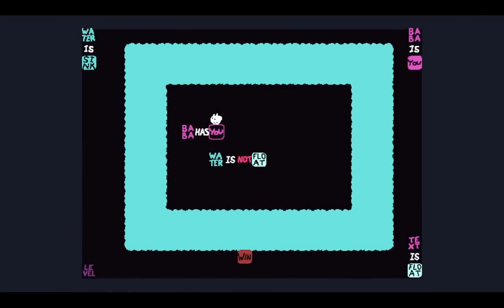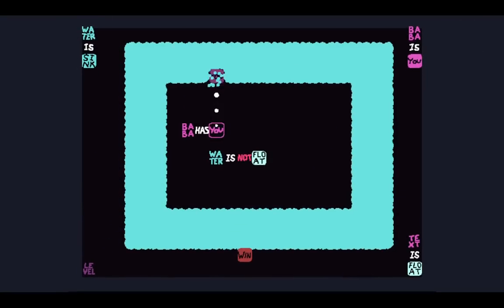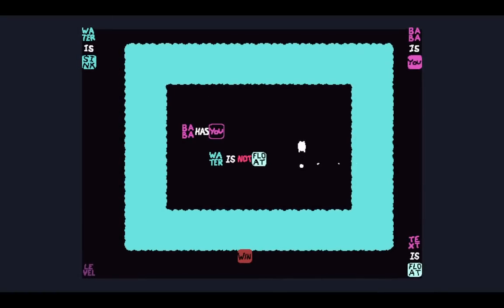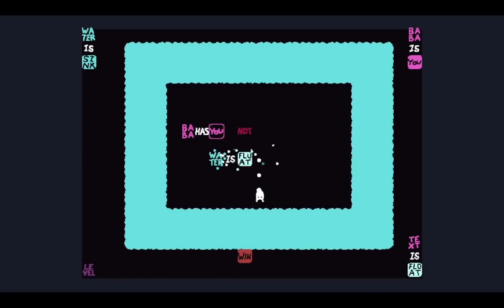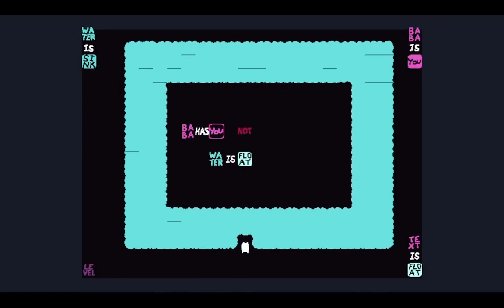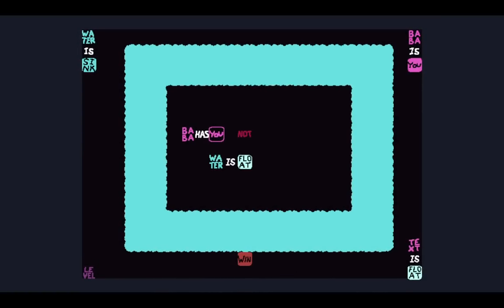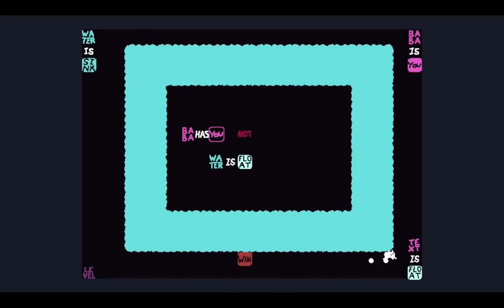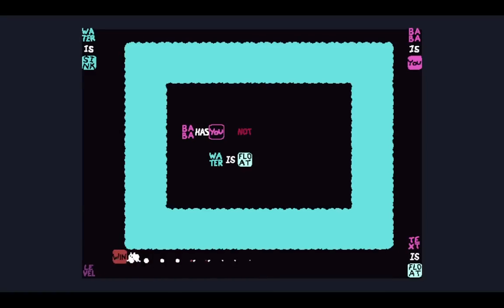We might need to come back to the level because that's using the level keyword. Now we have a meta you - so if Baba dies, the meta you comes alive. Water is not floating, so we can float and then we're right under the water. But the text is float, and because I made water and text float, they both interact on the same layer.